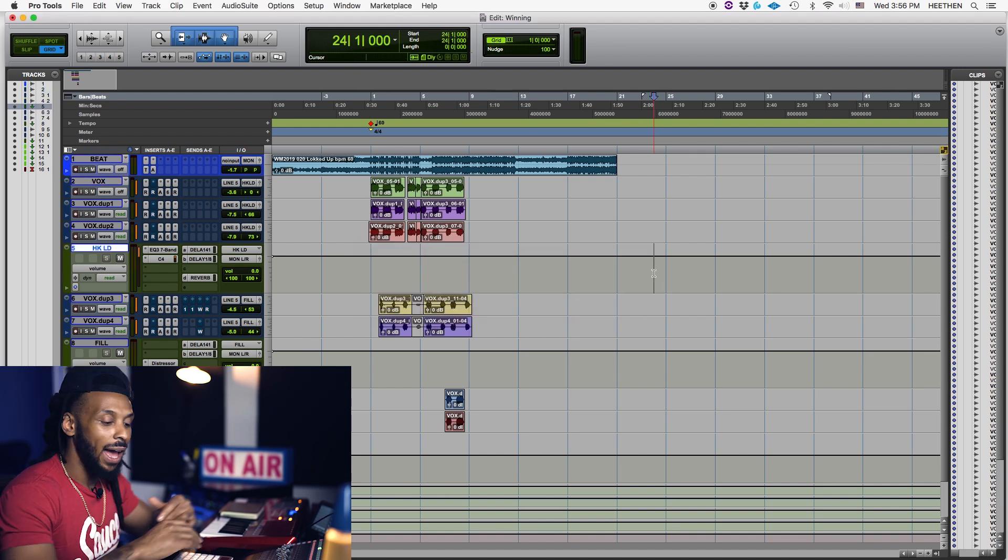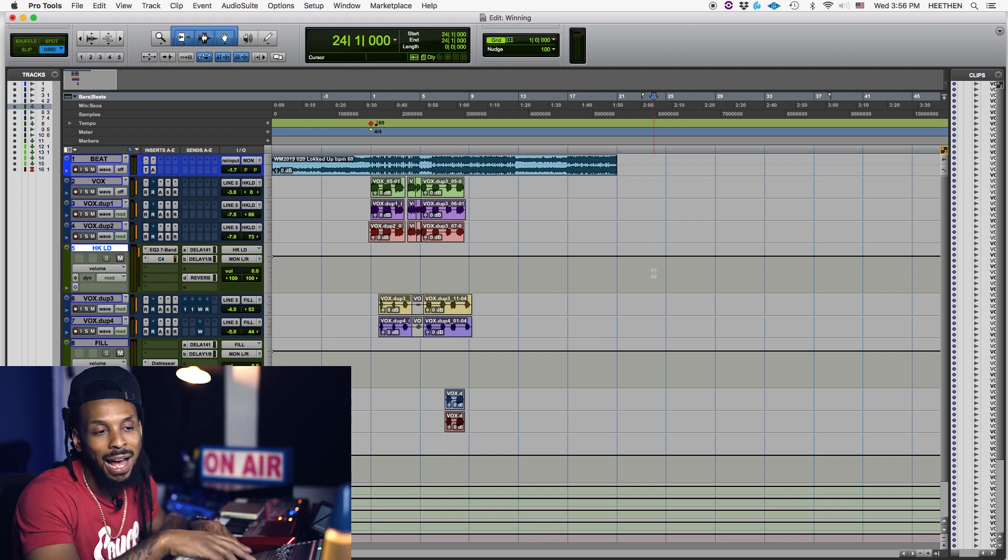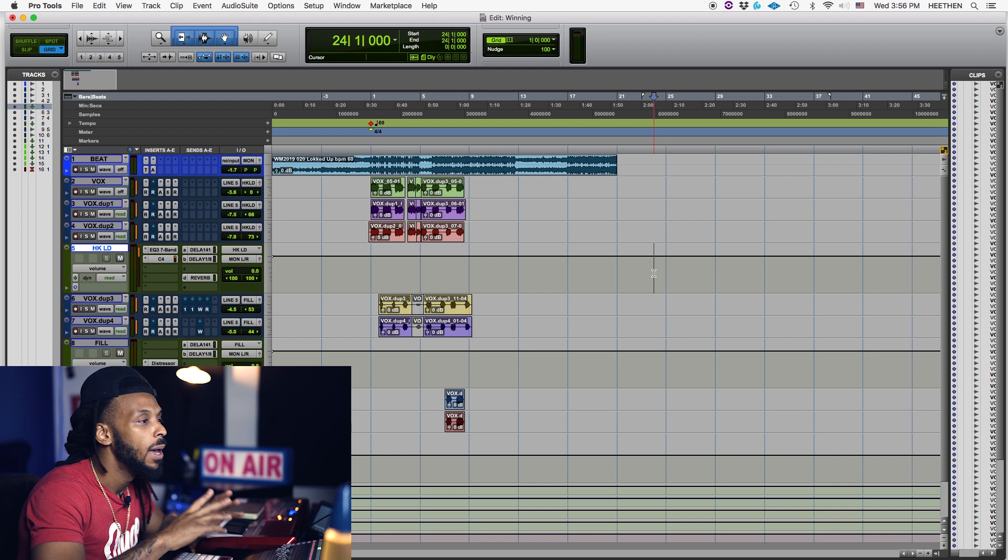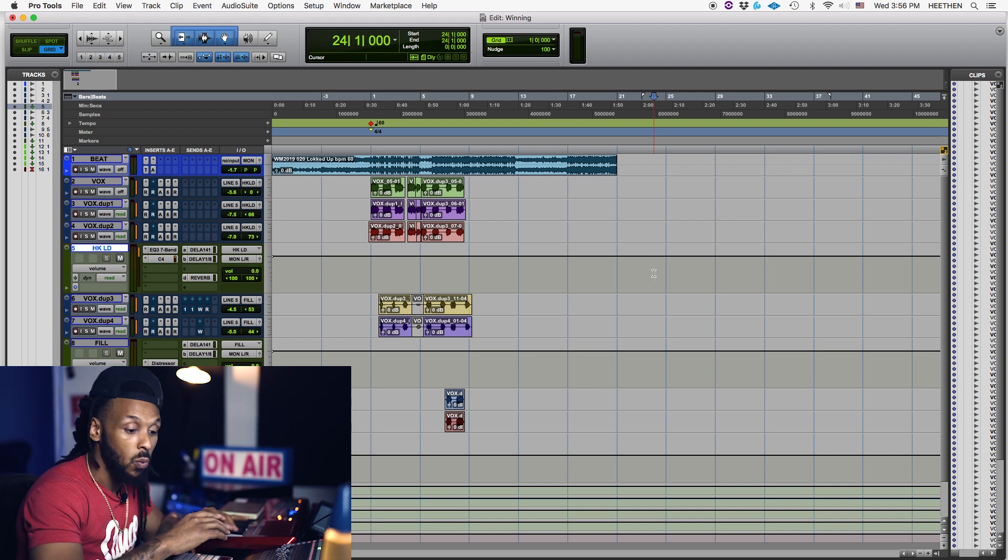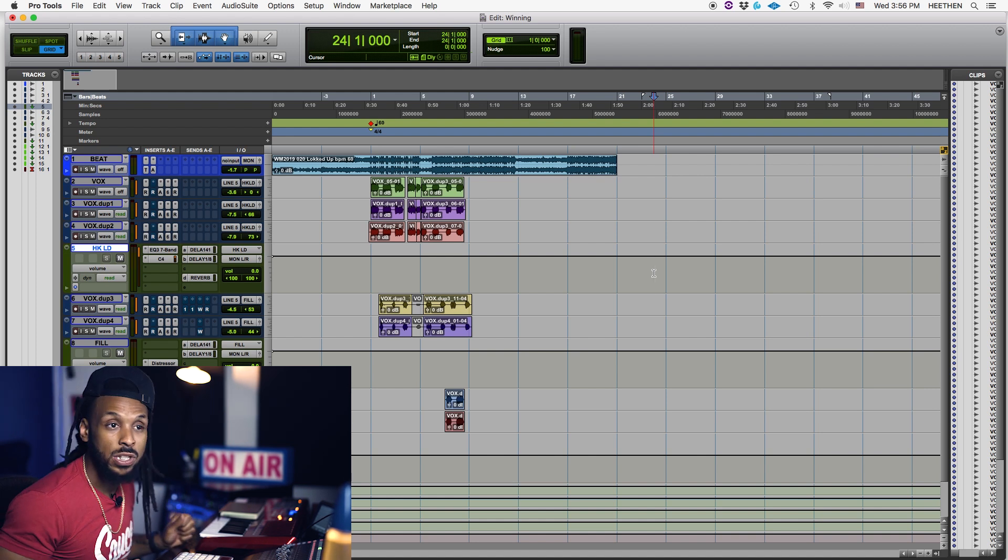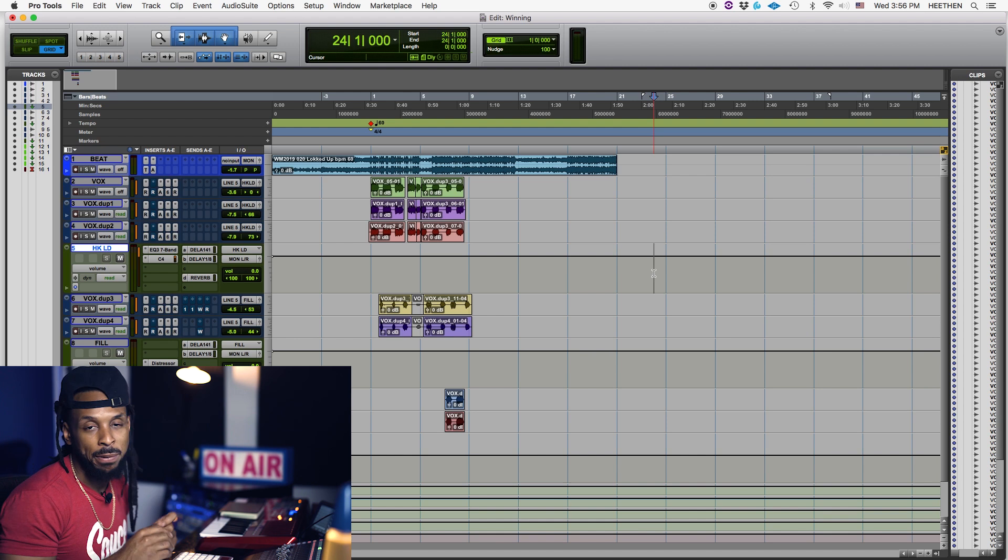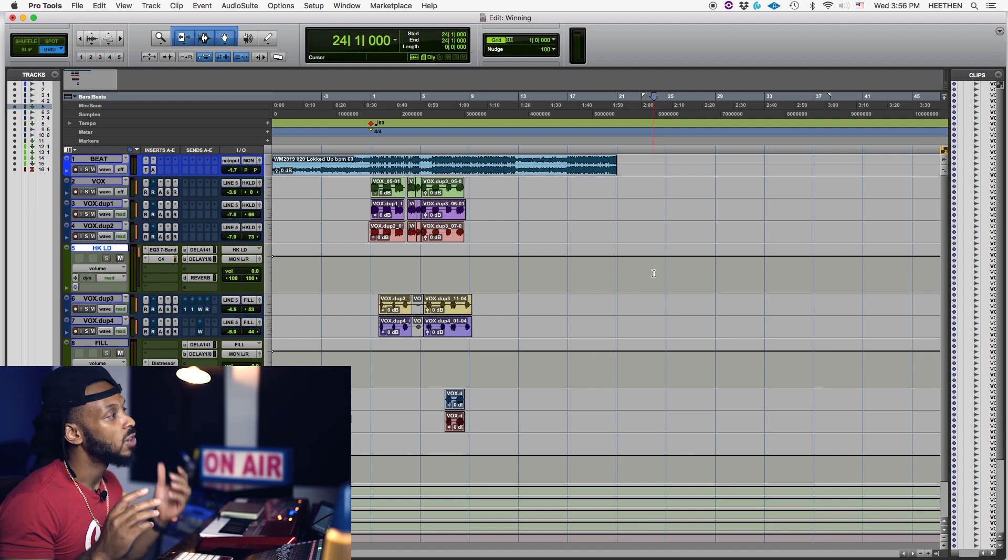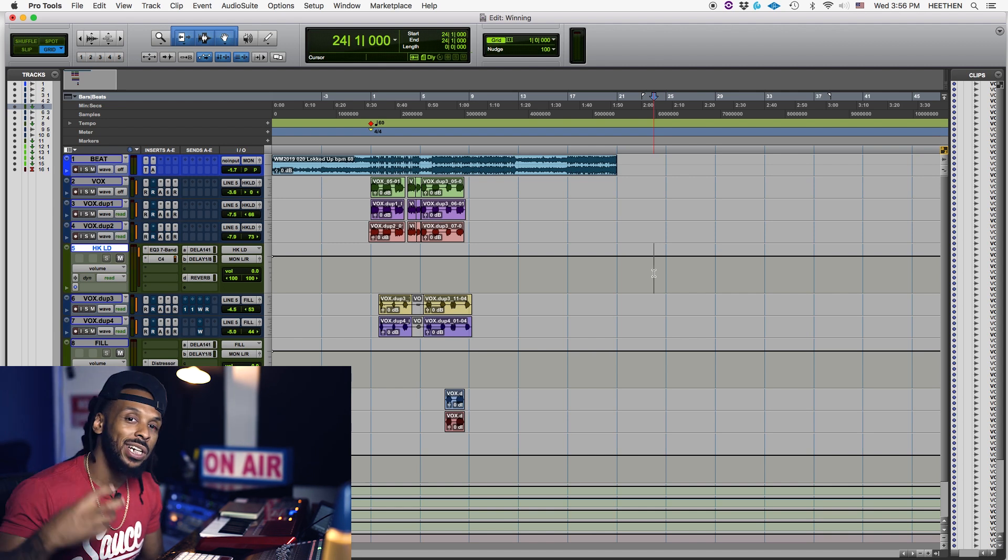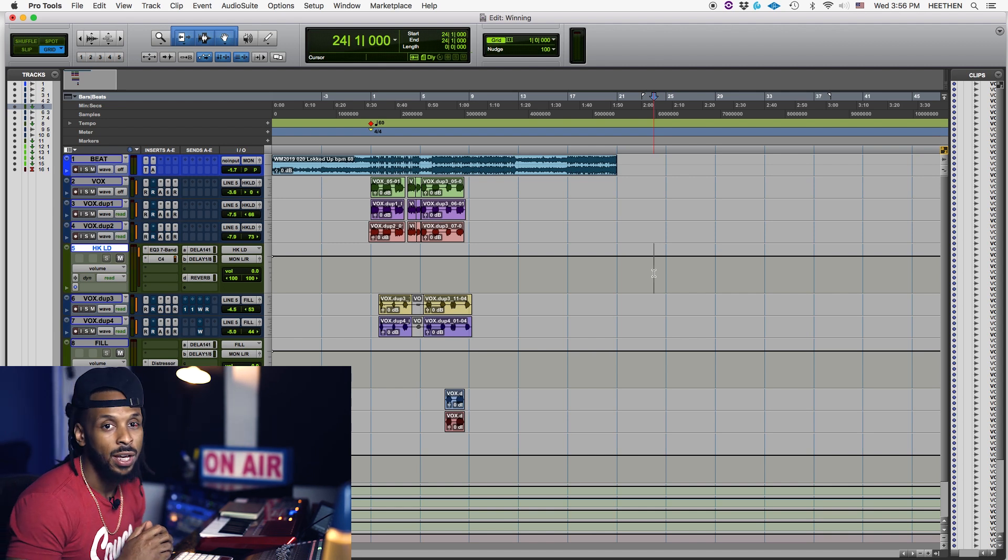But if you have any other applications open, Chrome or YouTube video playing in the background, maybe you got Logic open or FL Studio or something like that, minimizing the applications that are open will allow your CPU to free up its resources. Again, the CPU isn't just there for Pro Tools. Every application, every function that your computer is doing is going to be using some of that CPU.